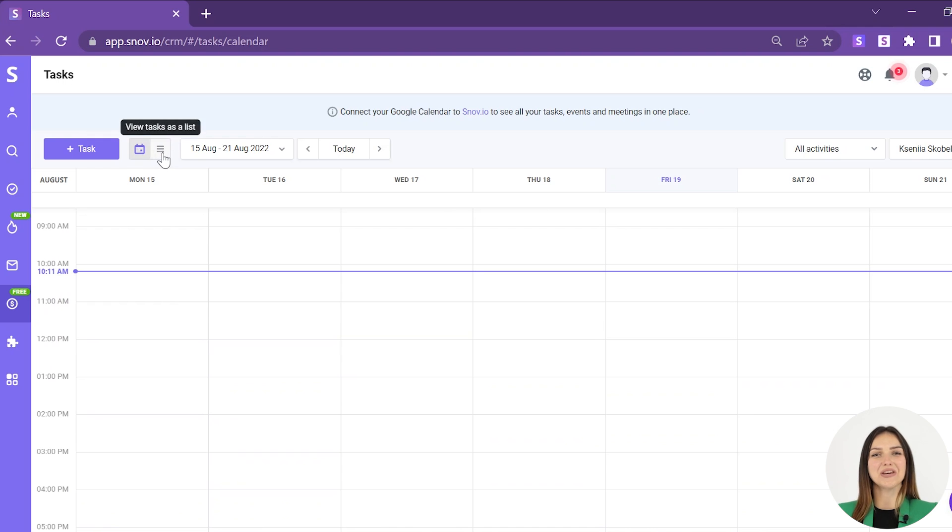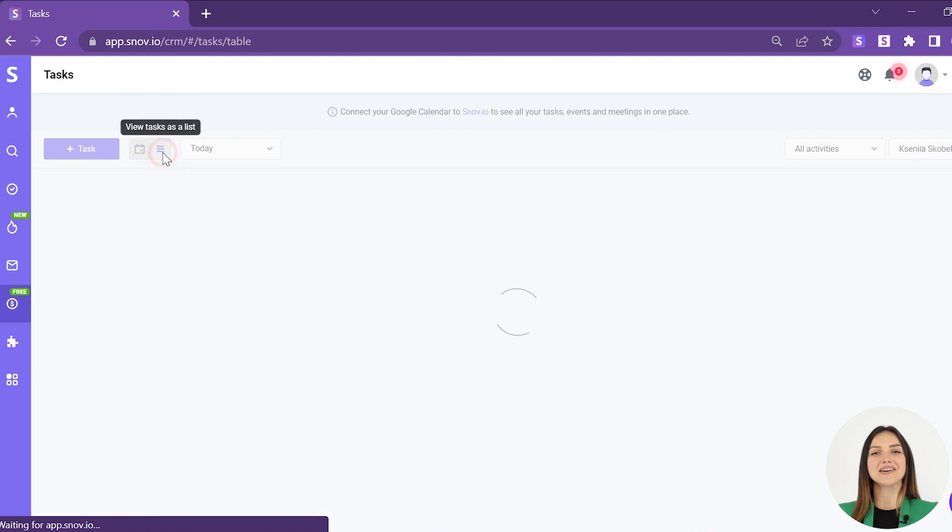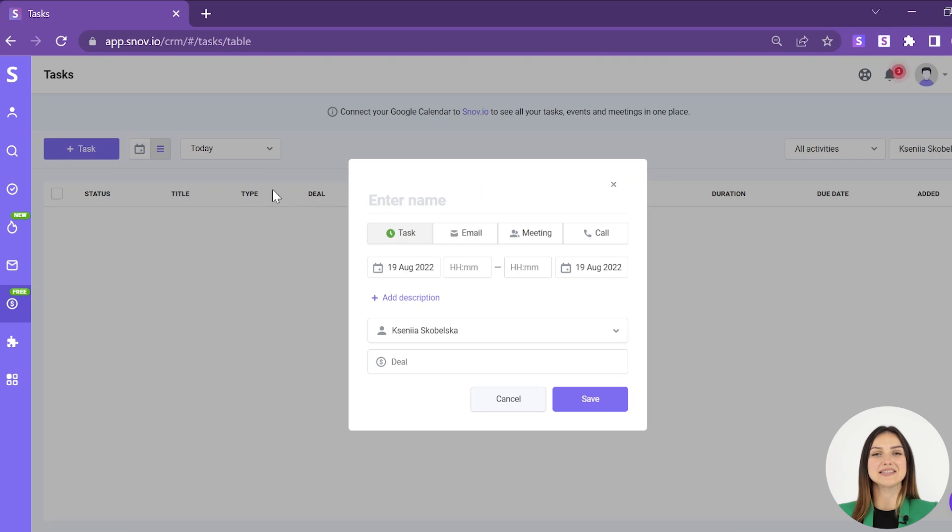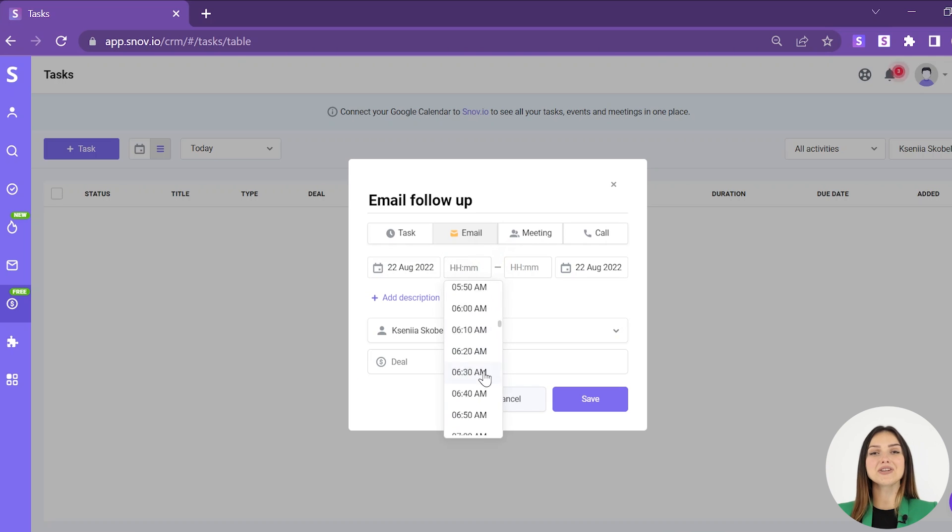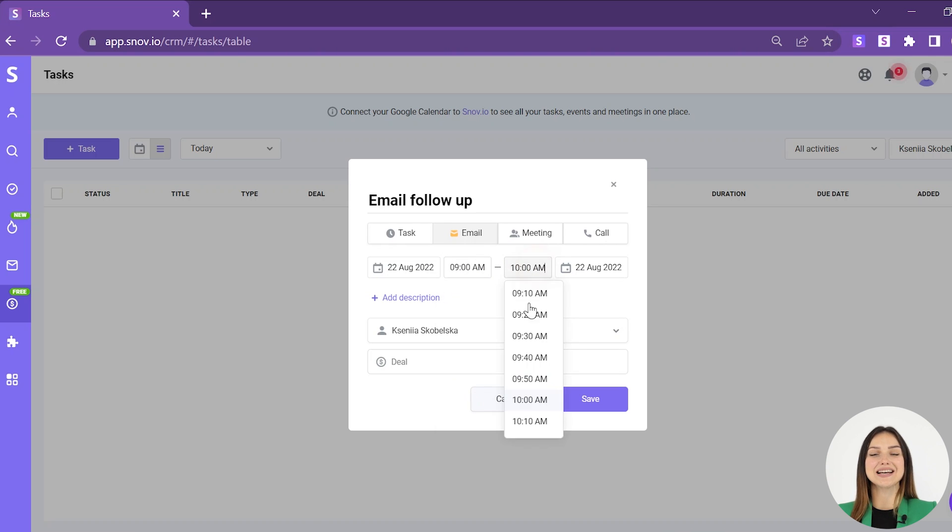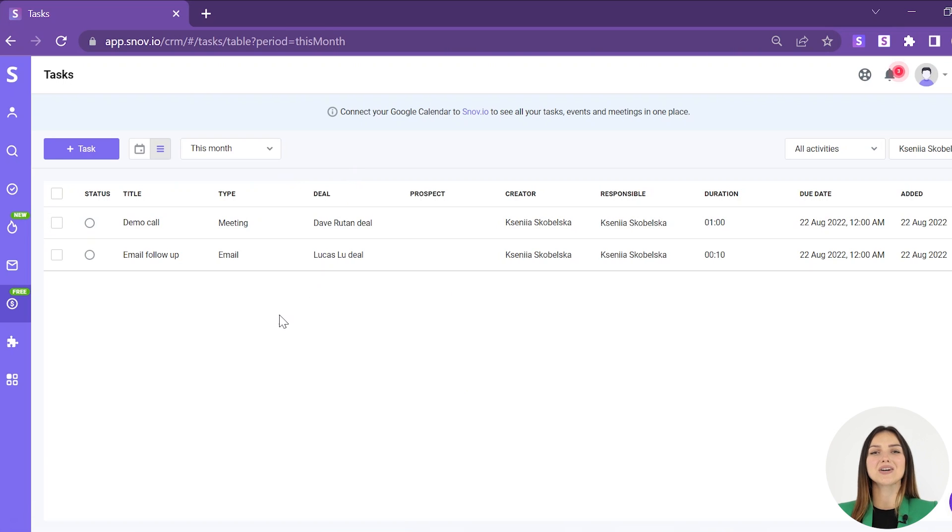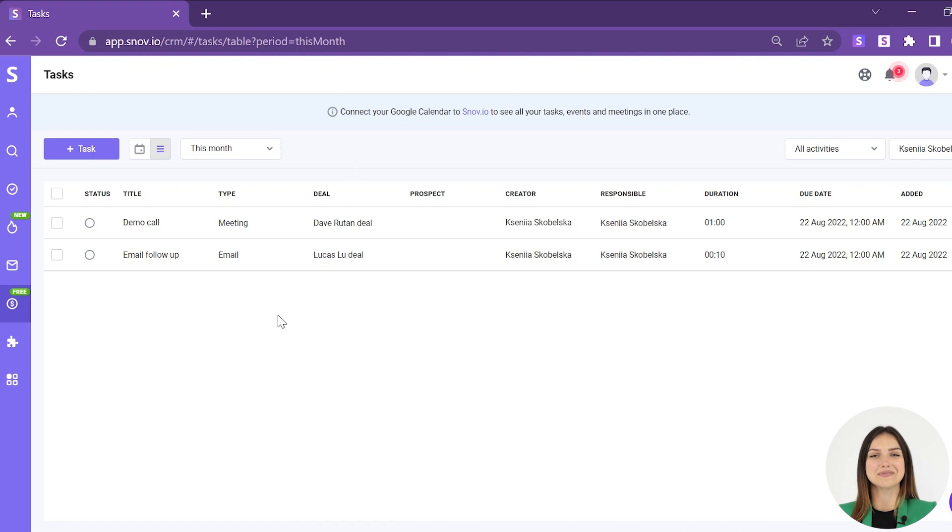While in the list view, you can add a new activity by clicking the task button or by clicking on any time slot in the timetable. After you enter the task details and click save, you will see the information about your task in customizable columns.